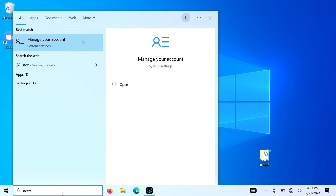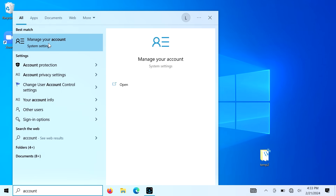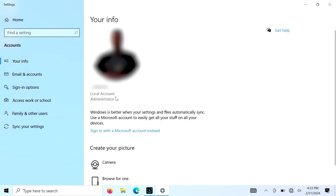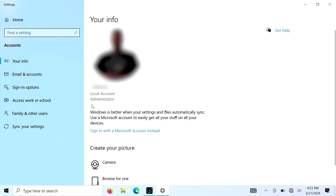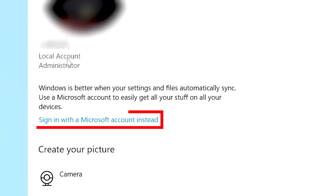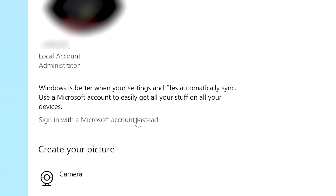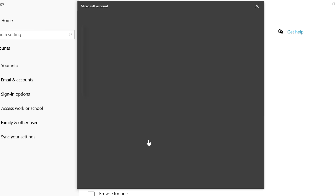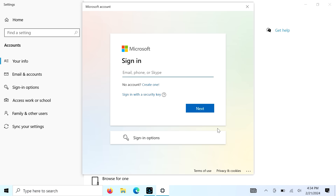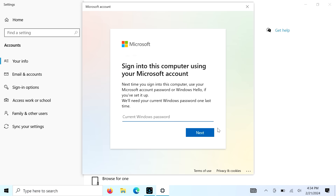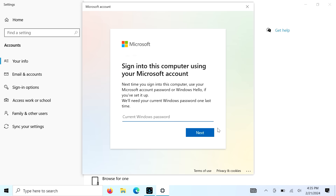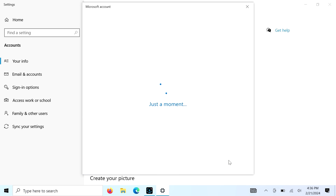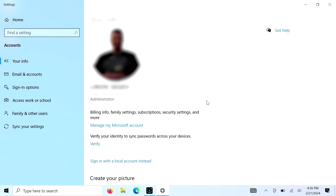Now if you've logged in with a local account and want to change to a Microsoft account, go to the same screen and choose 'Sign in with a Microsoft account instead.' It will ask you to put in your username and password and authenticate. And that's as simple as that.